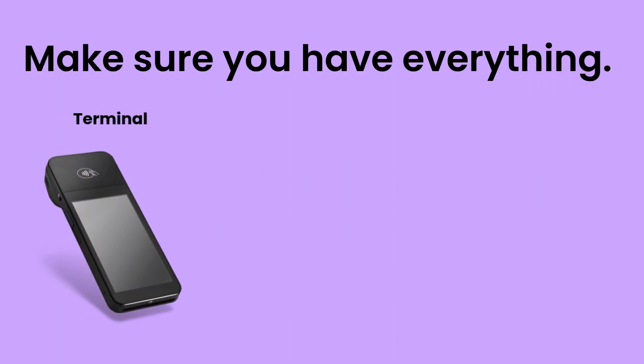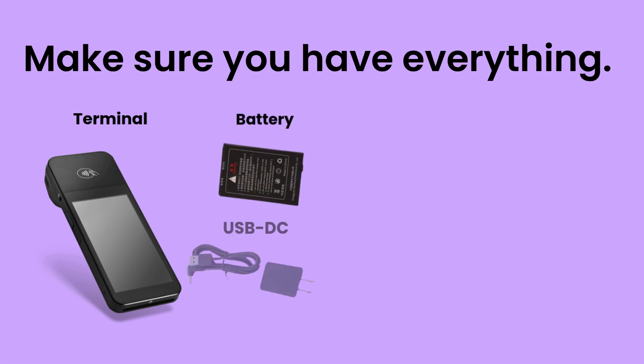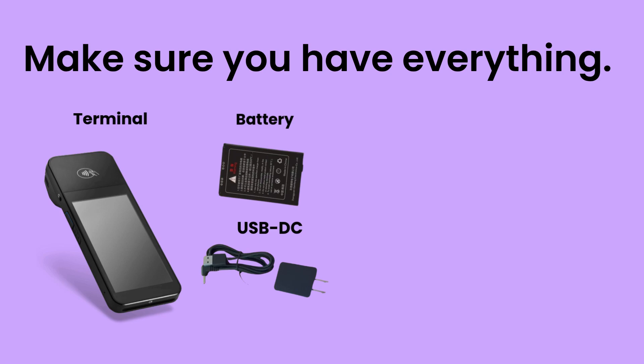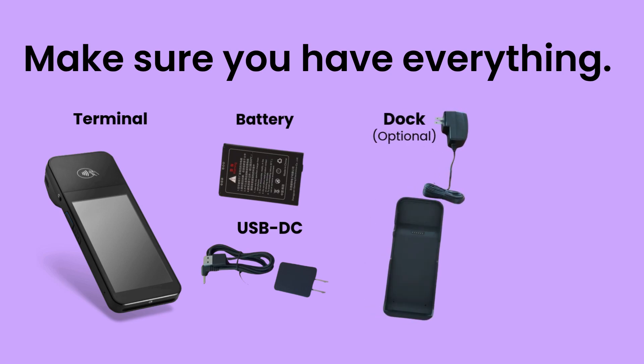You should have a Wyze POSE terminal, a battery, a charging cable, and charger. You might also have a dock, which we will set up later in this tutorial.